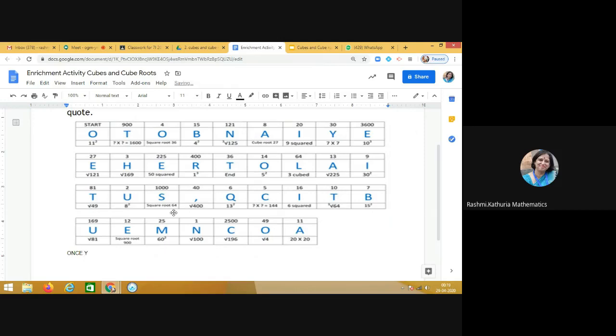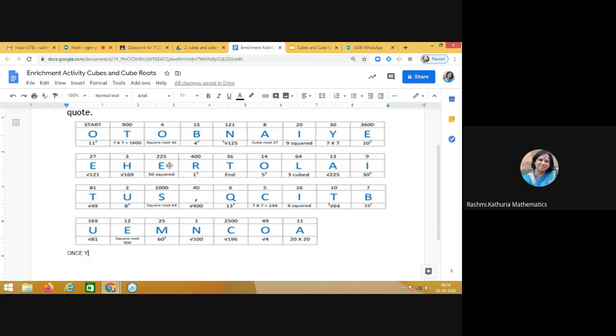So the next alphabet is Y. Below Y it is written 7 into 7, so 7 into 7 is 49. So where is 49? Yes, where is 49? Here it is above this O.